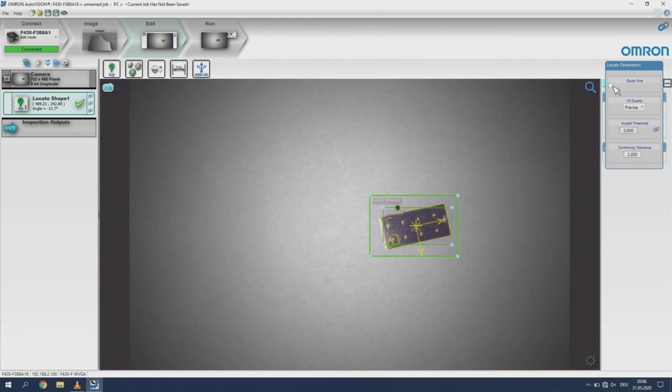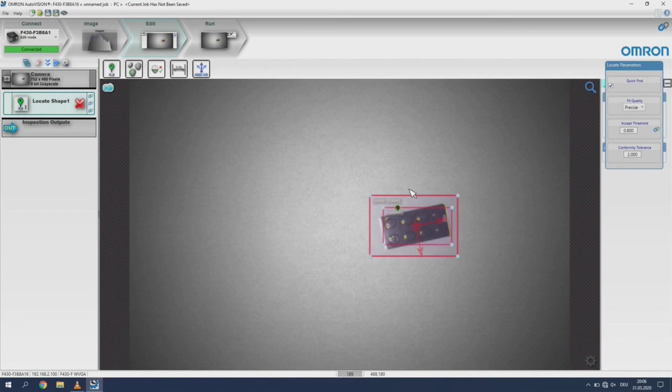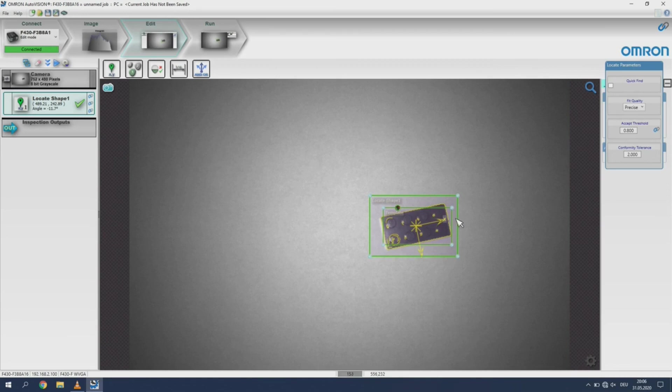When you switch between quick find and not, you will see the amount of detected features change within the region of interest. Select the run tab to start the execution.